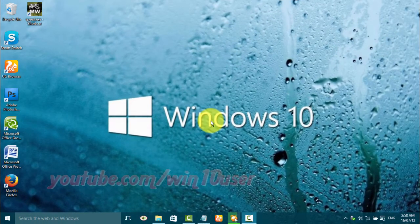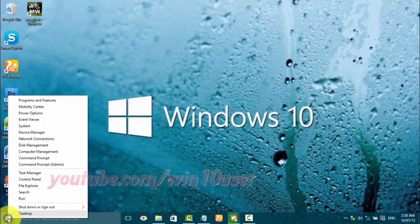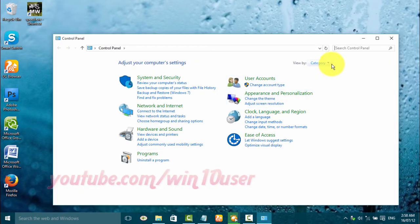To start or stop Network Location Awareness Service in Windows 10, open Control Panel. Right-click the Start Windows icon and click Control Panel. View Control Panel by small icon — on View By, click Small Icons.